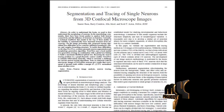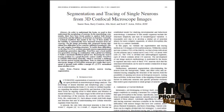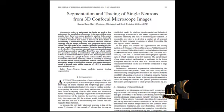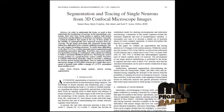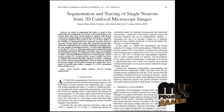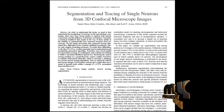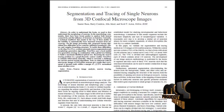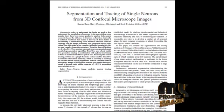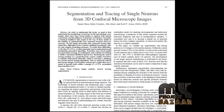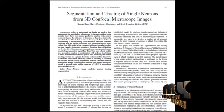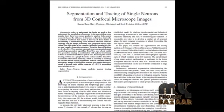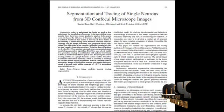Here we propose a method of segmenting and tracing single neurons. We developed 3to3, a robust automatic neuron segmentation and morphology generation algorithm. 3to3 uses a local medial tree generation strategy in combination with global tree linking to build a maximum likelihood global tree. The single neuron image will be the input of the process.